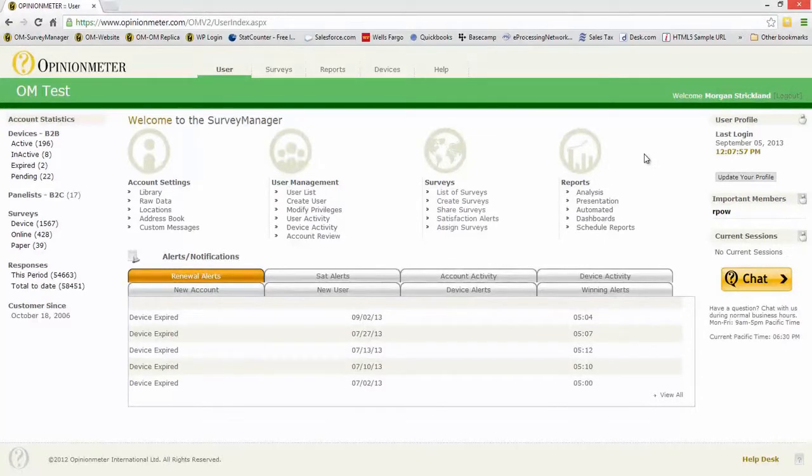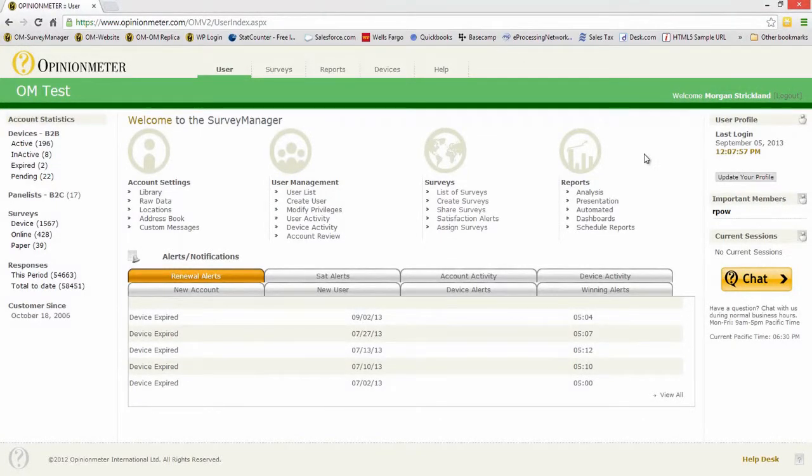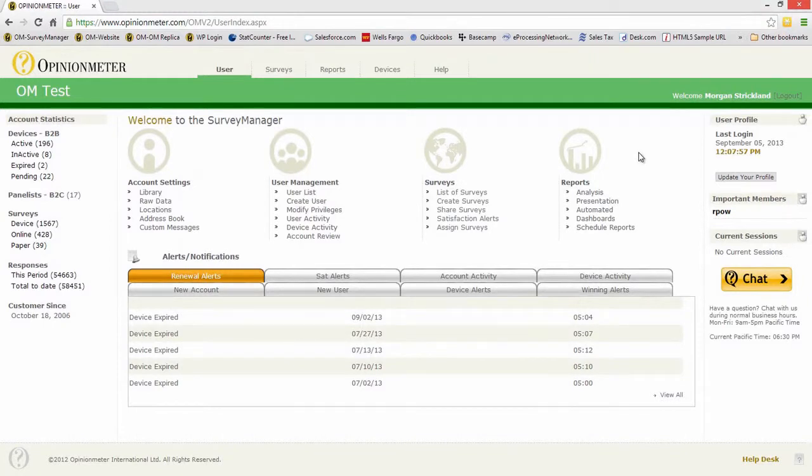Hello, in this tutorial we're going to be discussing how to implement weighted averages within your survey design and also take a look at how that's reflected within the reports. So here we are in a test account in the Survey Manager.